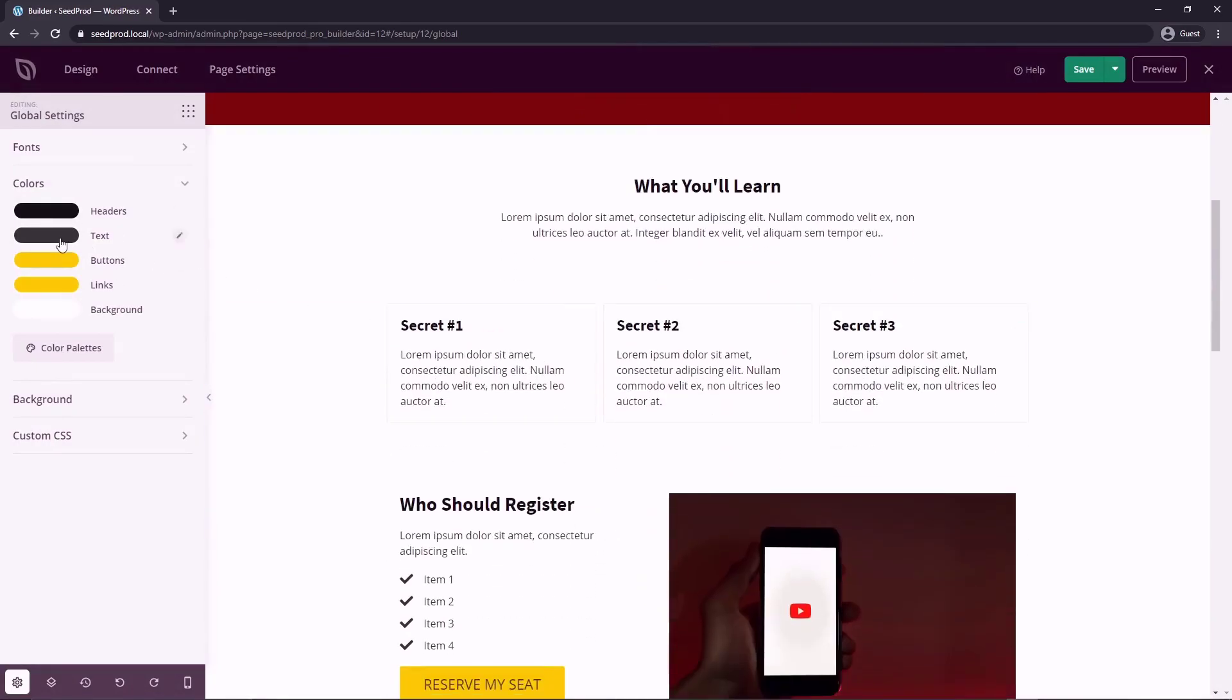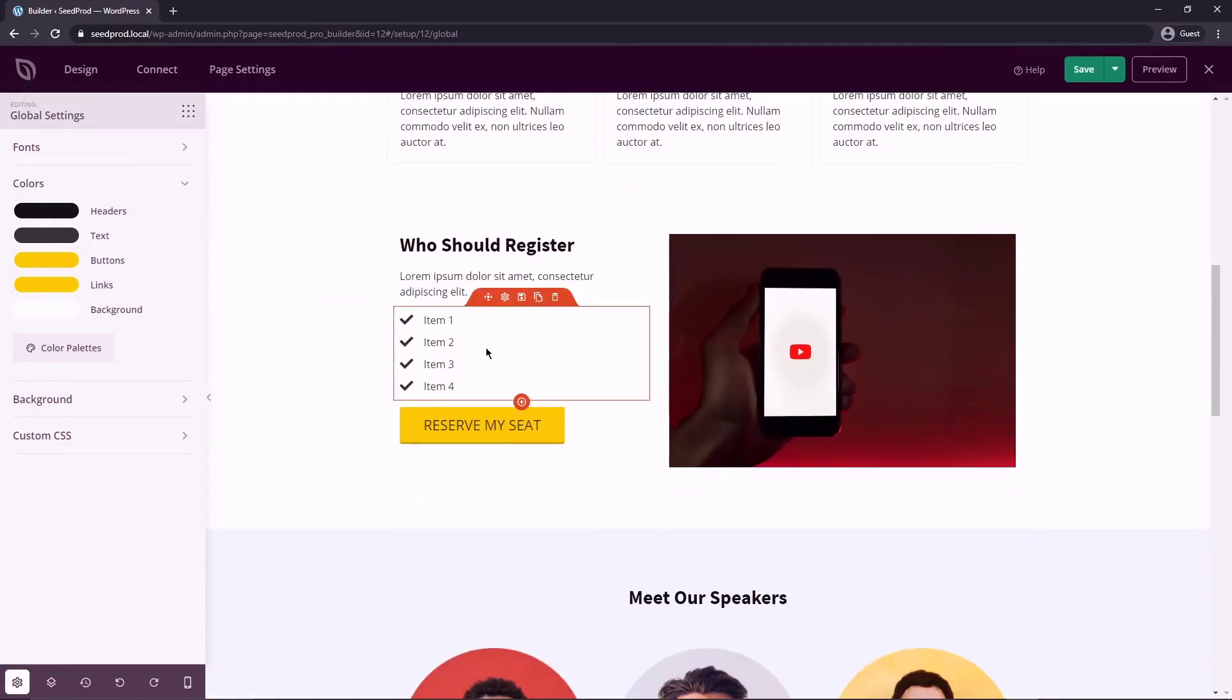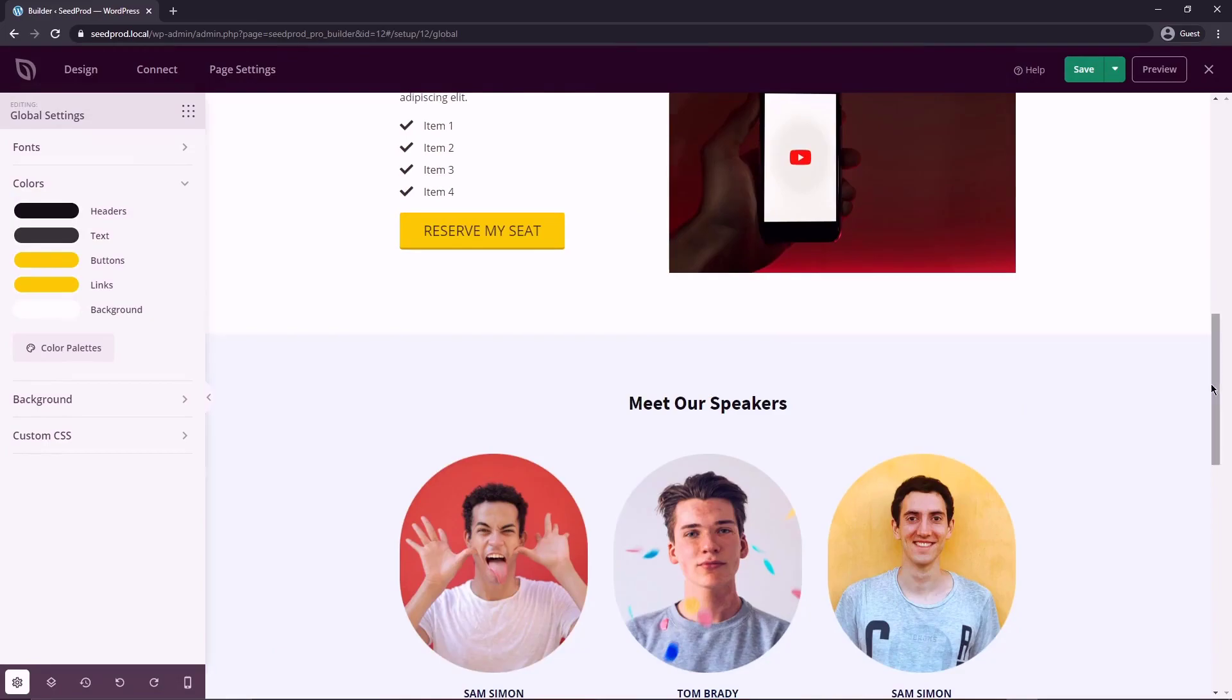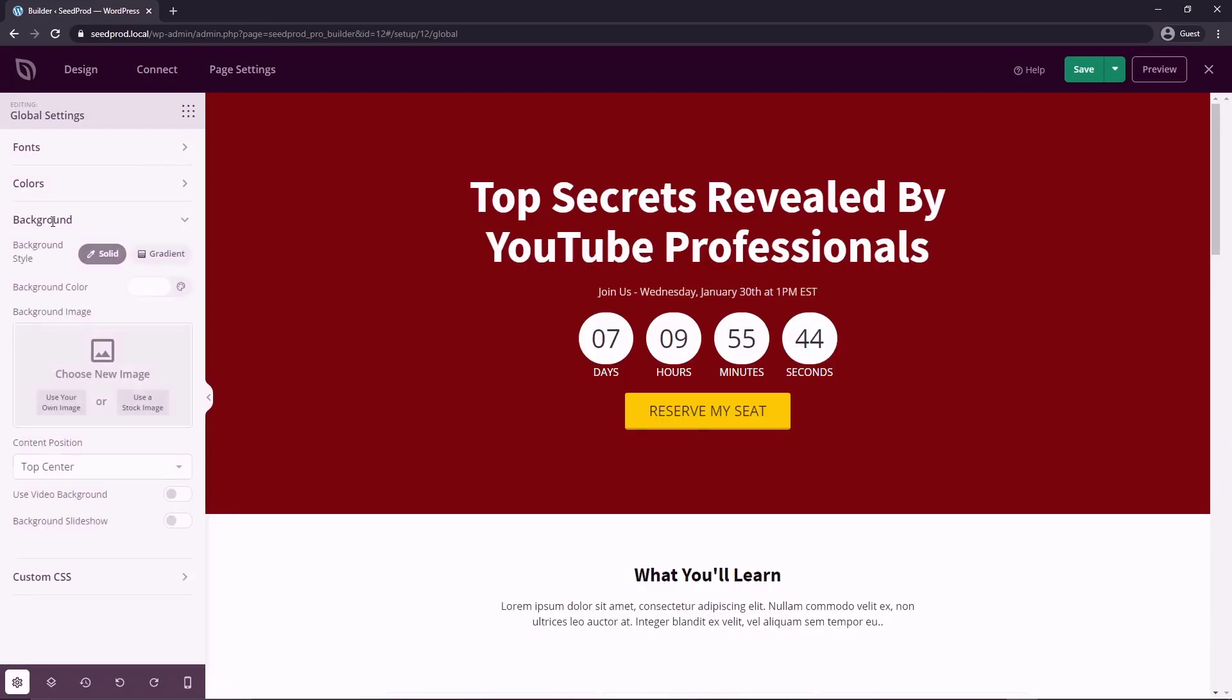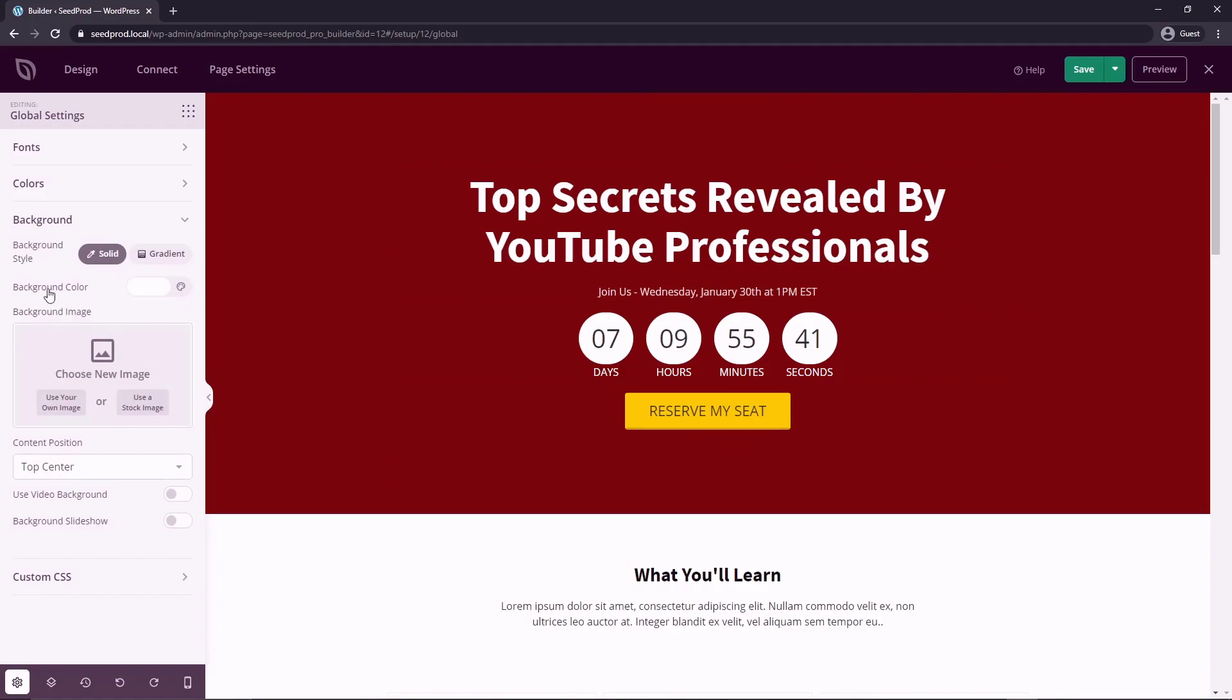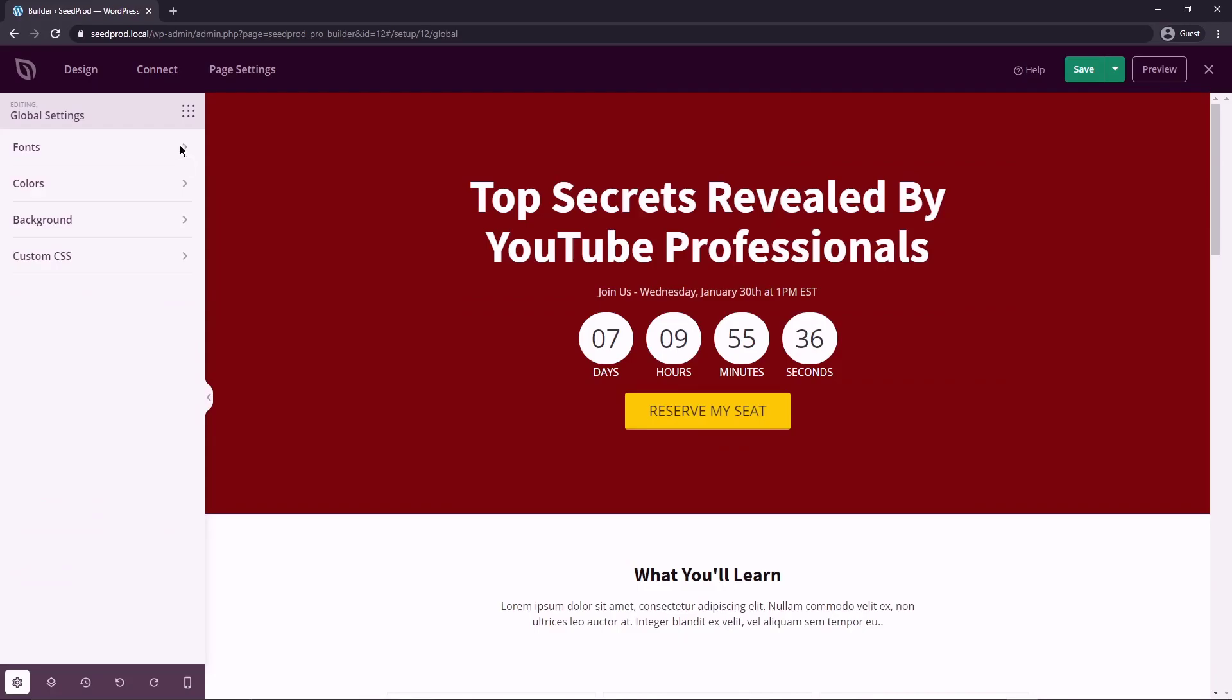I think that looks pretty good. We got the black, we got the gray and the yellow buttons do look pretty good with the red here. And lastly, there is a background and this is the background behind all of the sections and it's the same type of idea. You can select a solid color, a gradient or add an image.